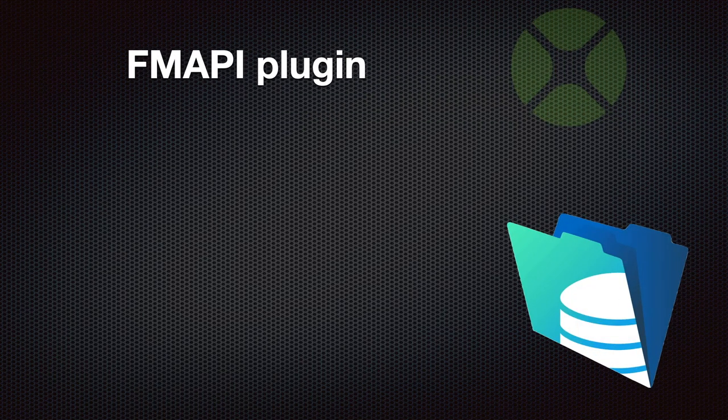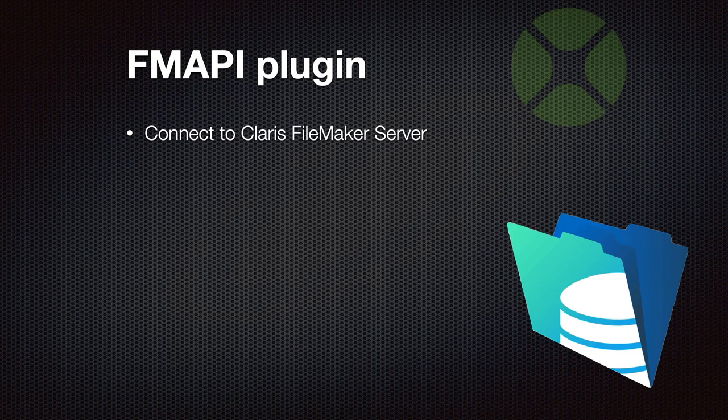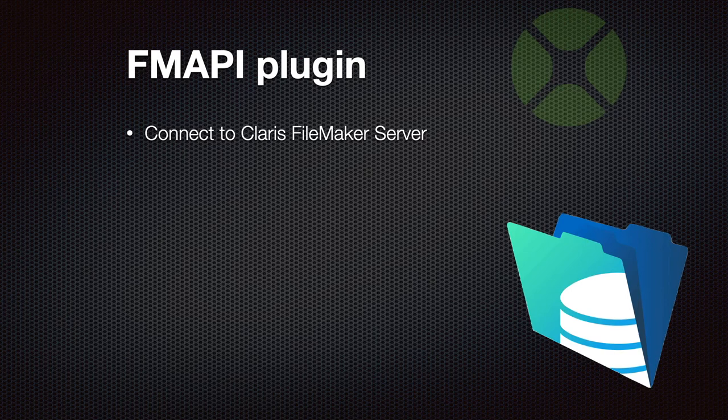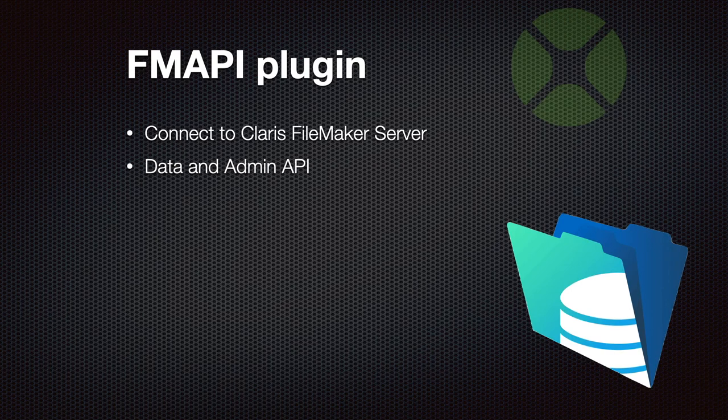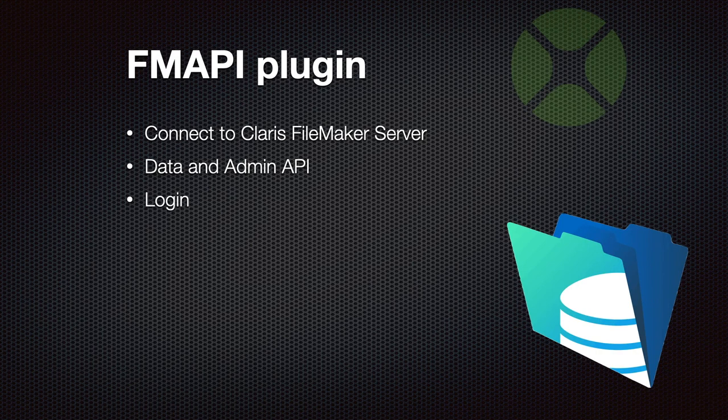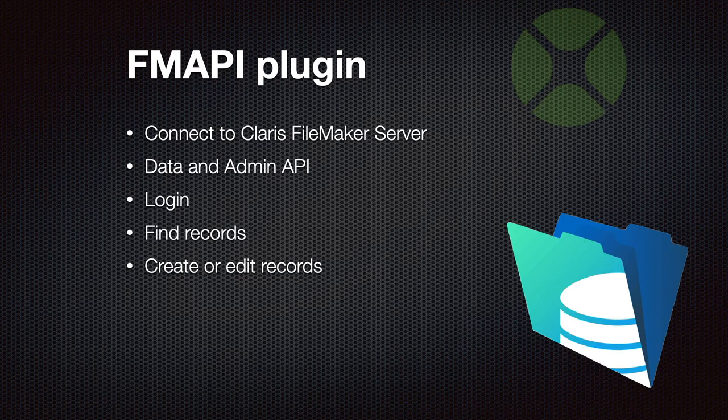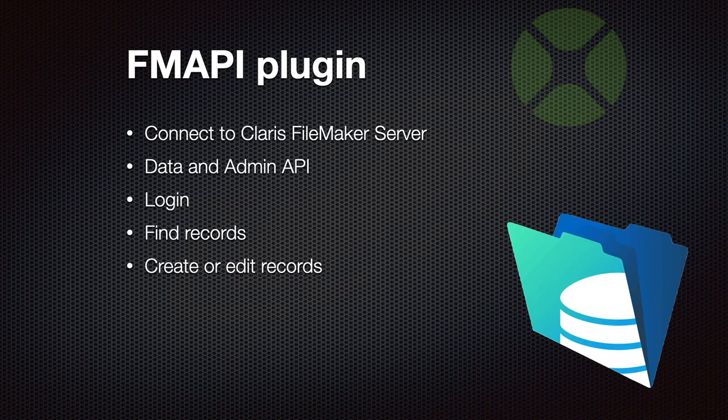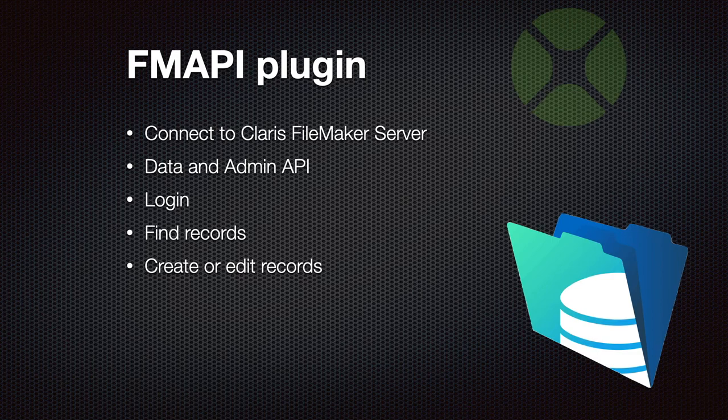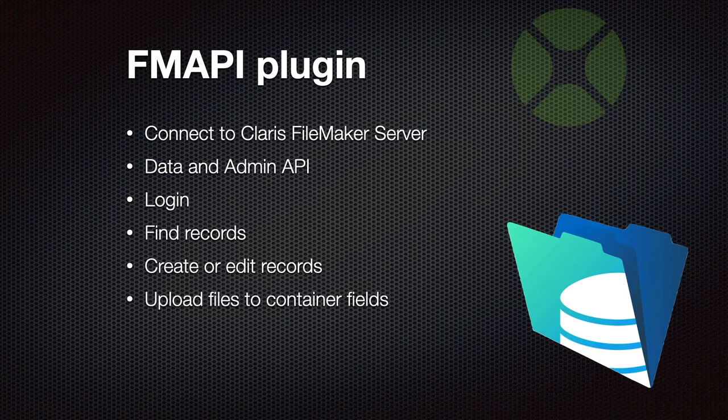For our users using FileMaker as a database server we got new classes to connect to Claris FileMaker server and we support the Data API for working with the data and the Admin API for actually controlling the database server like closing and opening databases. So you can do a login, you can find some records, download them to Xojo, process them and maybe also create and edit records. So you can have a Xojo Web App collect some data, push it to the FileMaker server, and also you can upload files to container fields in FileMaker and control everything if you like.